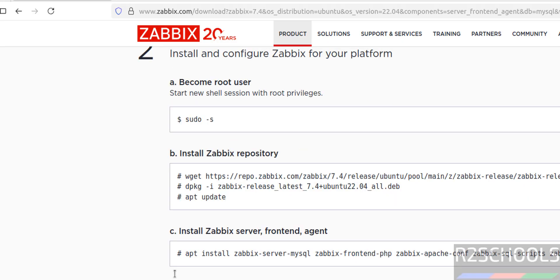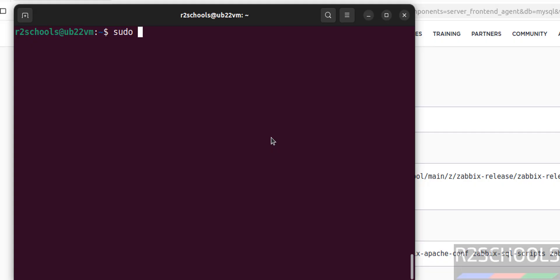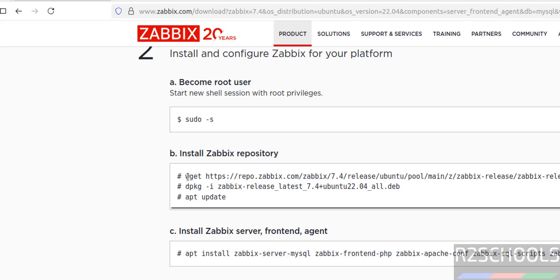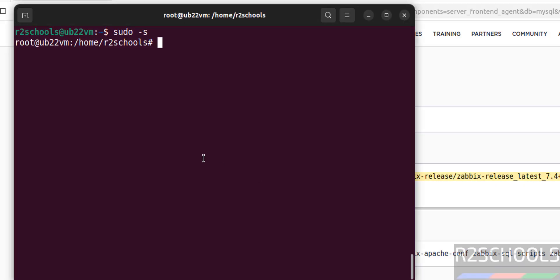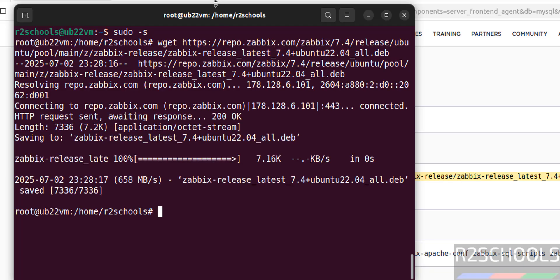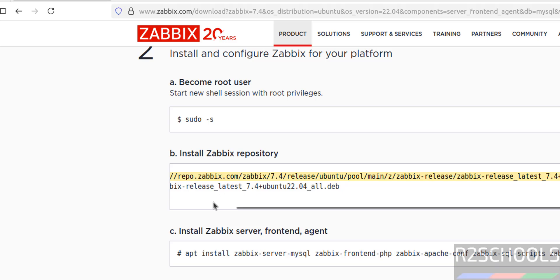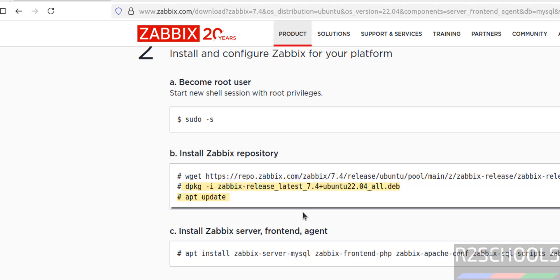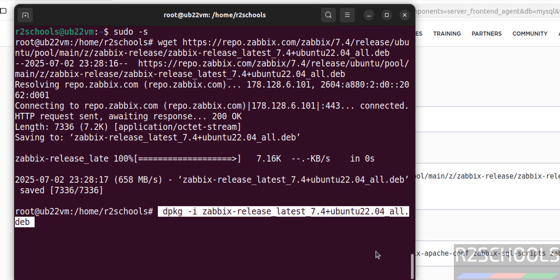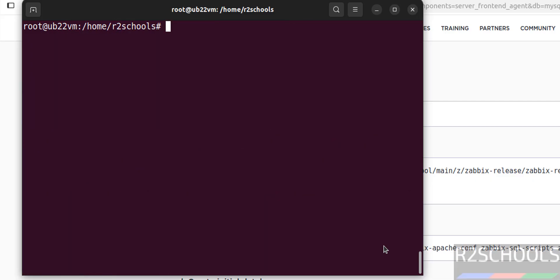Next step is to install and configure Zabbix for your platform. First become the root user: sudo -s. Now I am root. We have to install the repository — copy this entire command, paste it, and hit enter. It is done. Now install it. Copy, paste, hit enter. It is done. Next, update the packages: apt update.